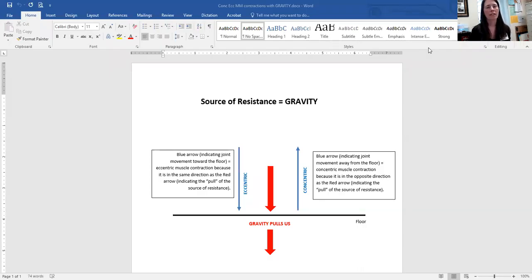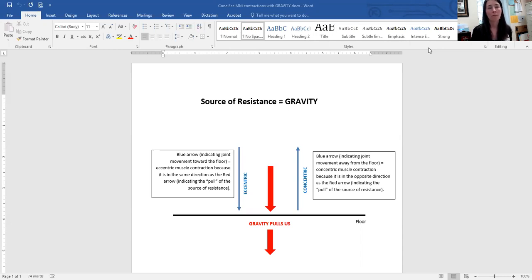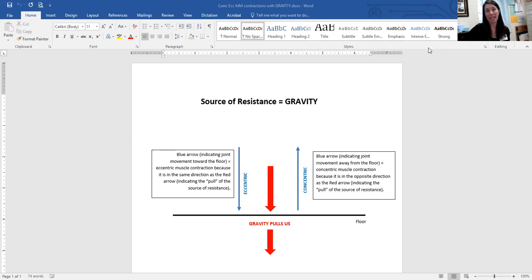This next video has to do with sources of resistance and how the source of resistance impacts your ability to determine whether a concentric or eccentric contraction is occurring. The last video where we went down the flow chart pertains only to situations in which the source of resistance is gravity or a dumbbell.